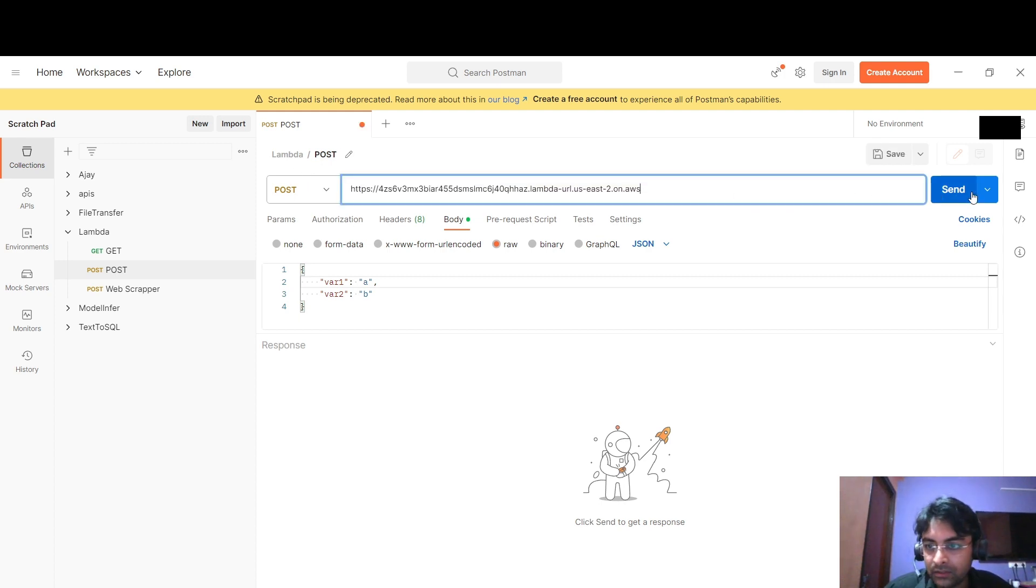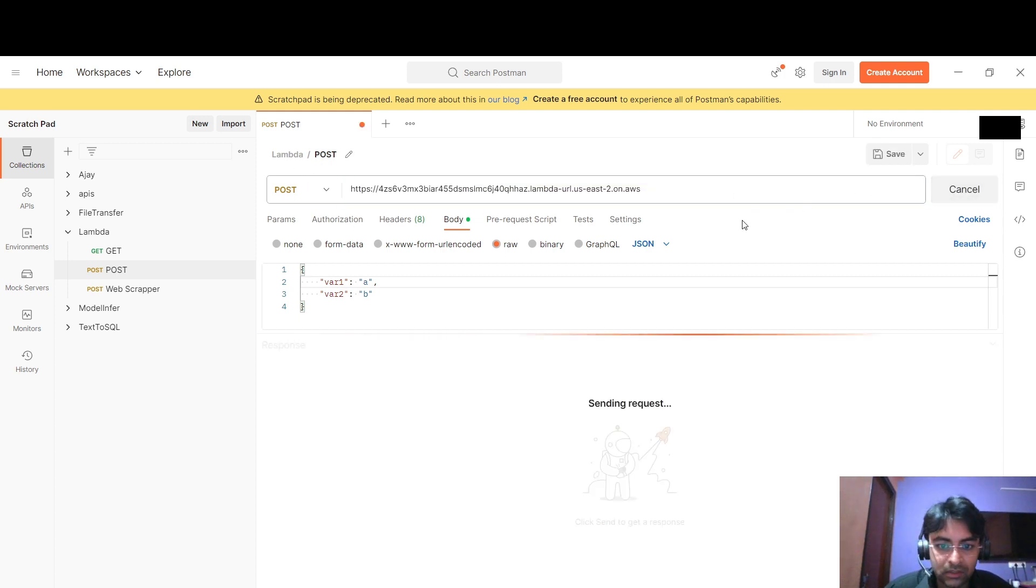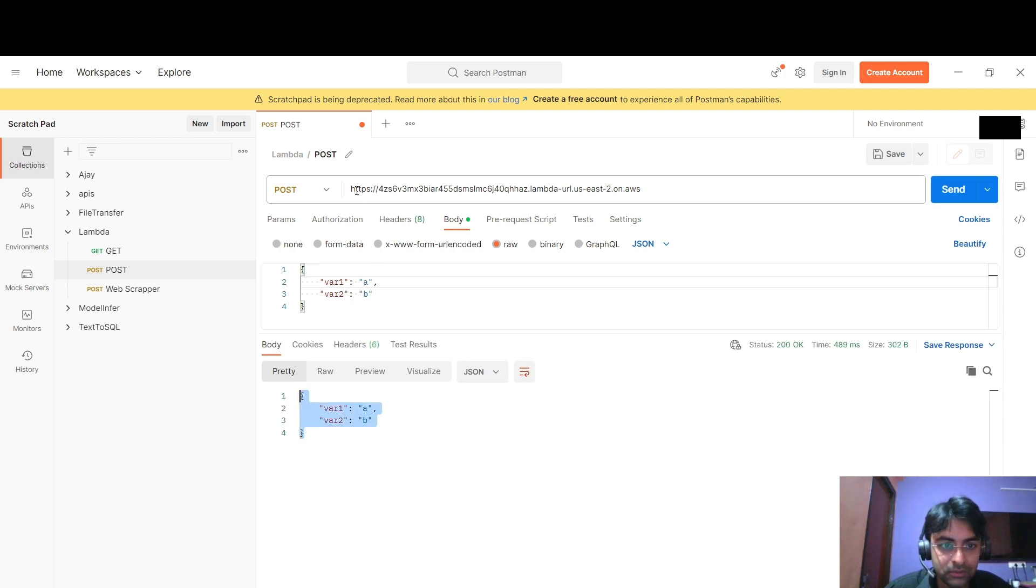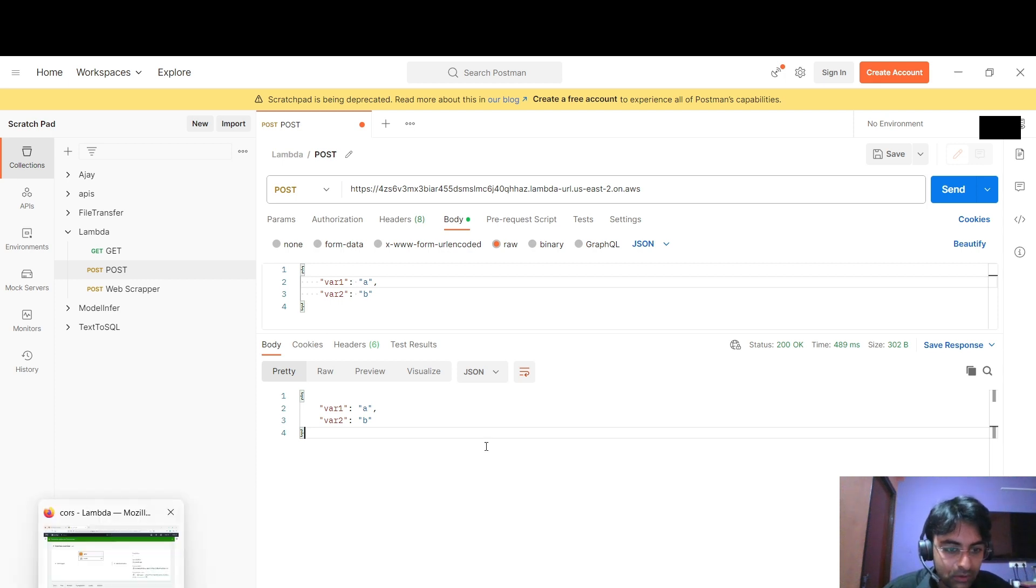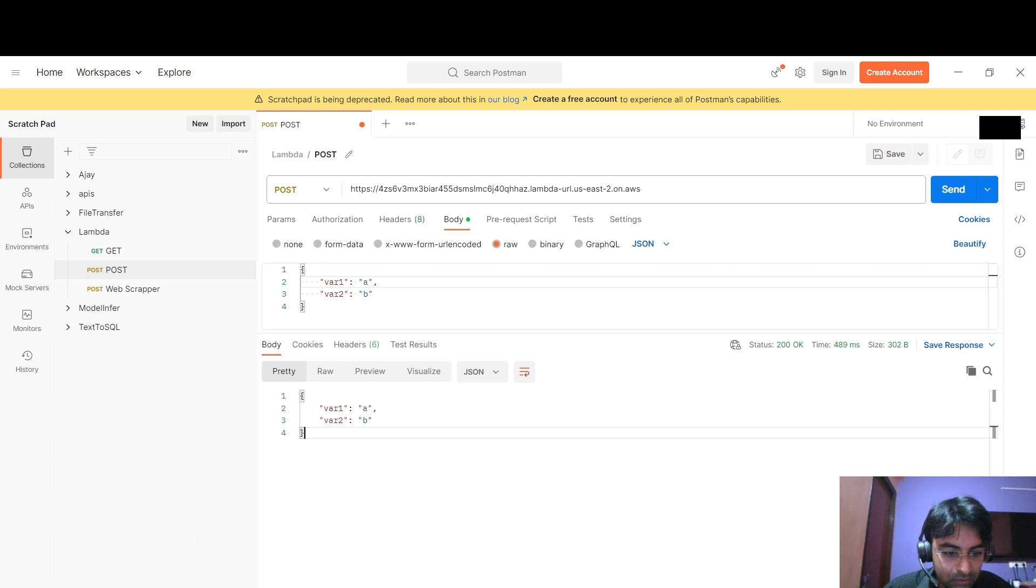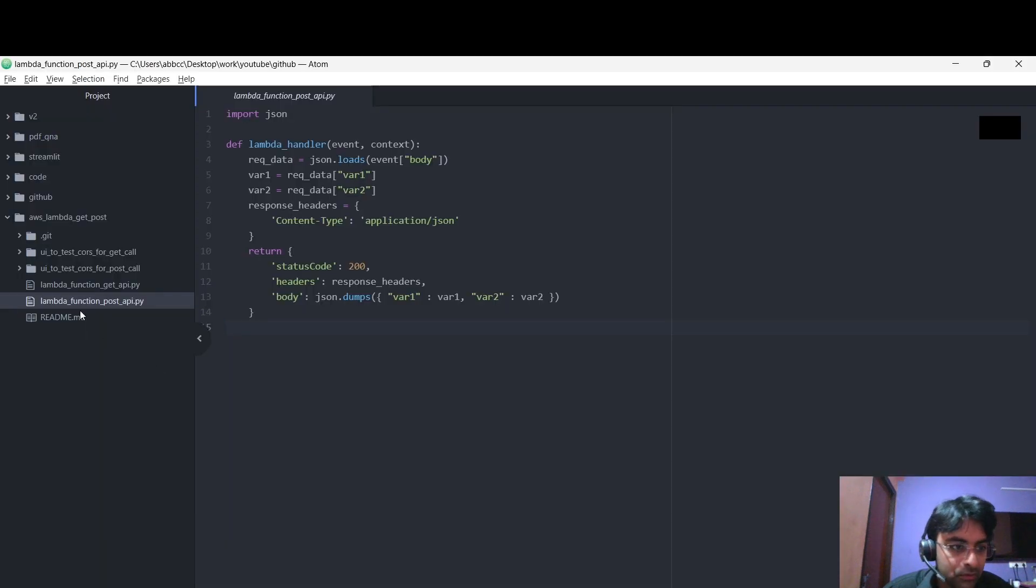As we have did in the GET method also. Yeah, the POST call is also working now. Now we are going to open the CORS, enable the CORS.